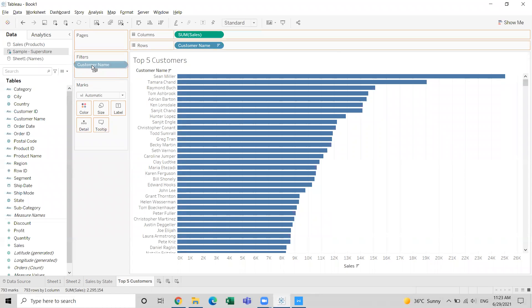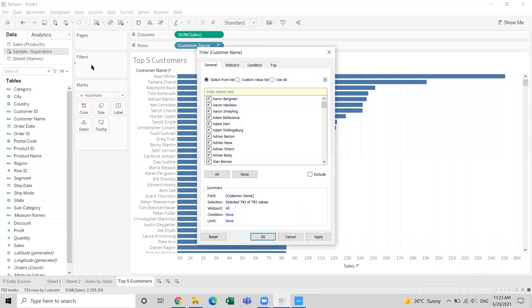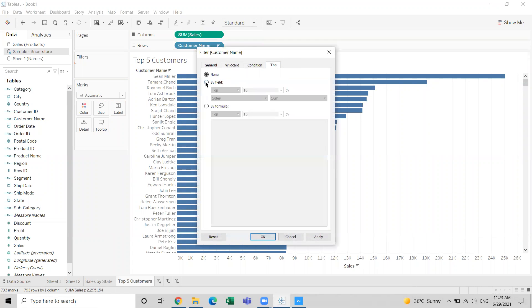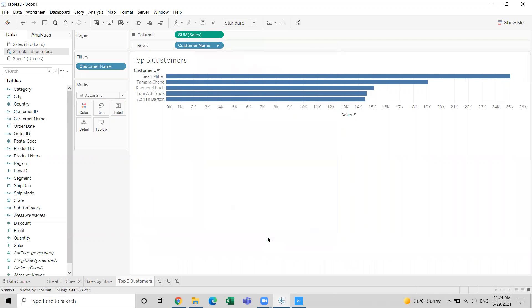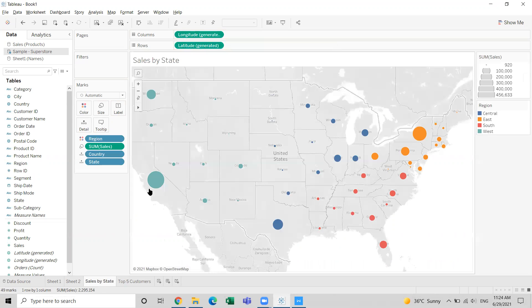We'll take customer name to filters and obtain the top five customers based on their sales information. The requirement is to show the top five customers in the tooltip of this particular state in the map.